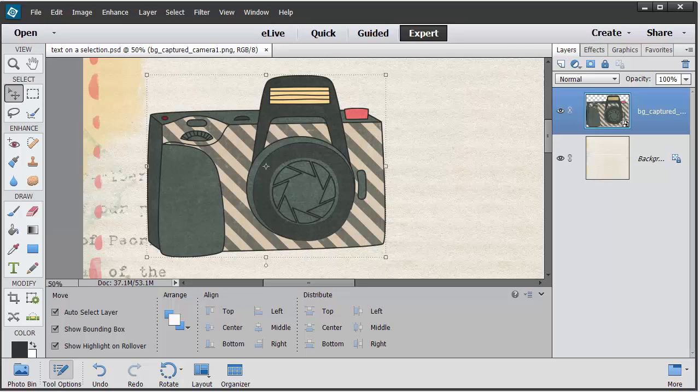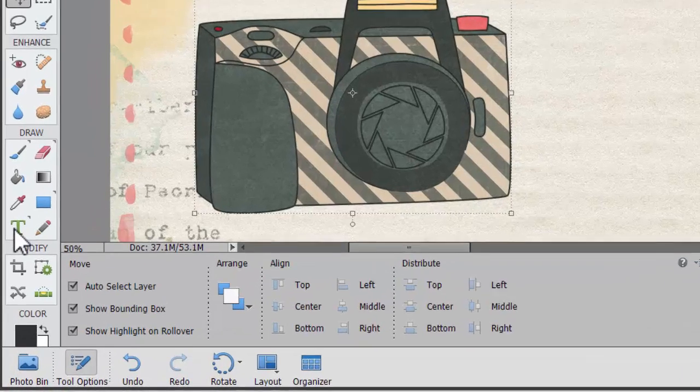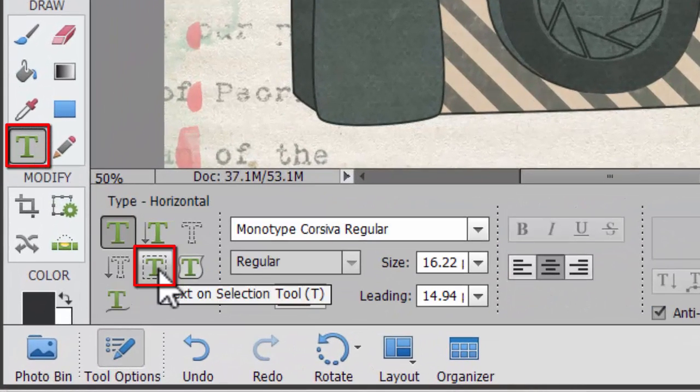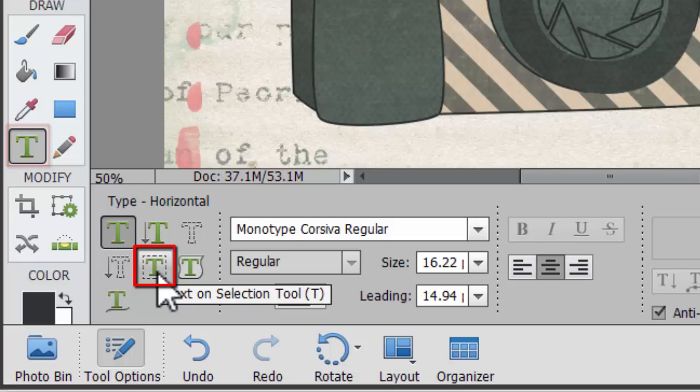The first thing I need to do is go over to my toolbox and click on the type tool. In the tool options panel, click text on selection.